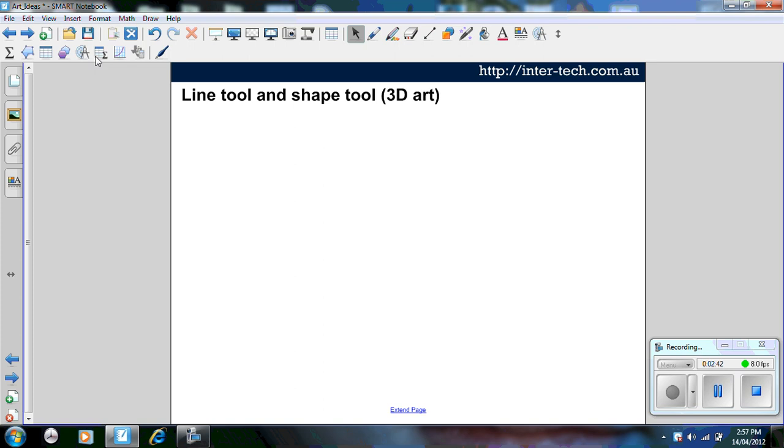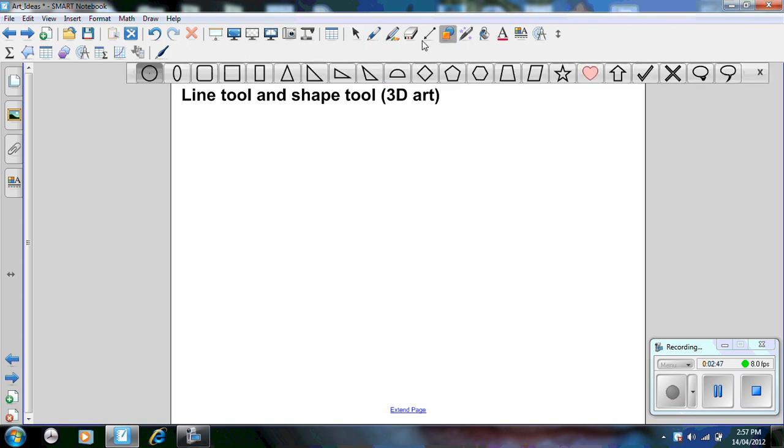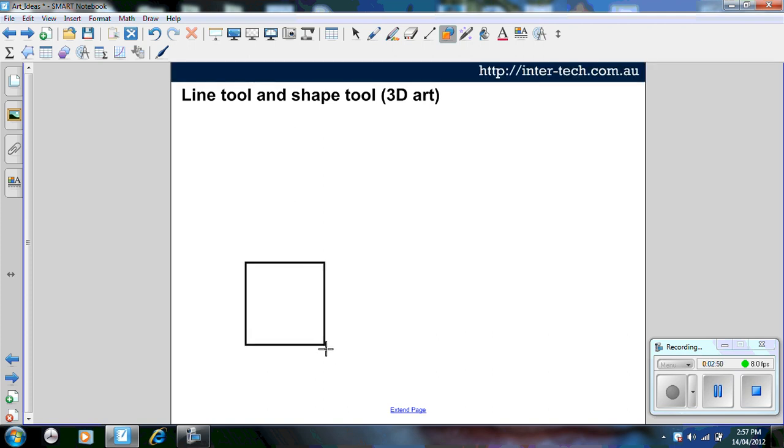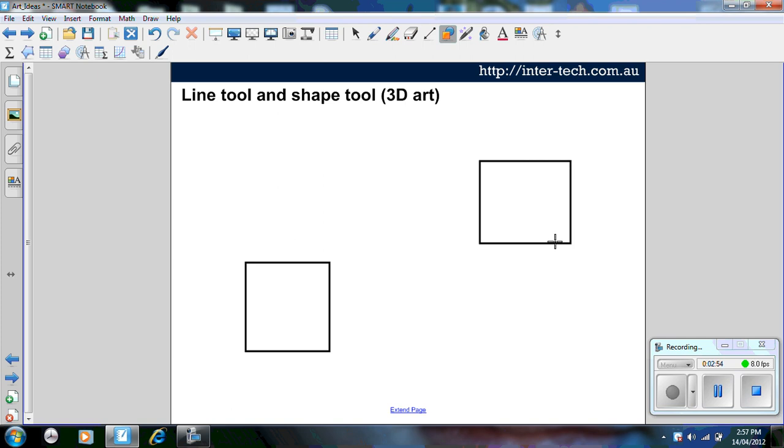This is another two tools I'm going to use with this one, the line tool and the shape tool. So using the shape tool, I'm going to create three shapes. Now I recommend three shapes. Students will say, can I use five or six? You can let them have a go but it doesn't look as effective.